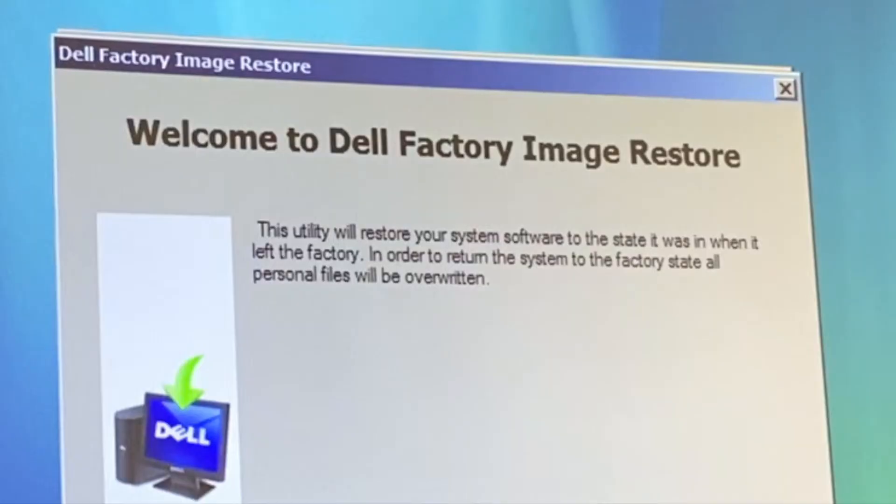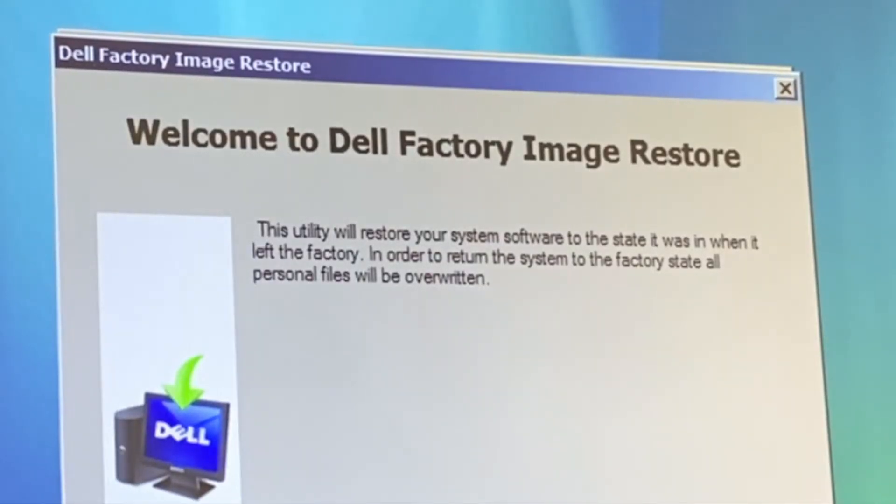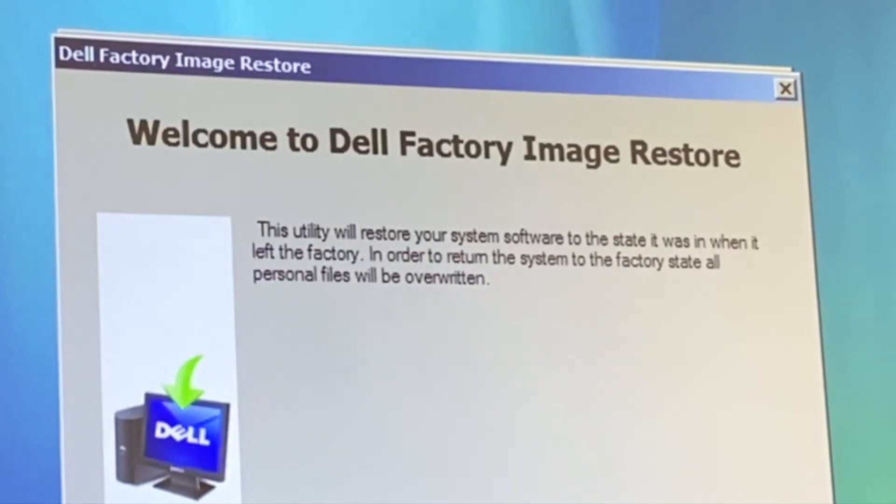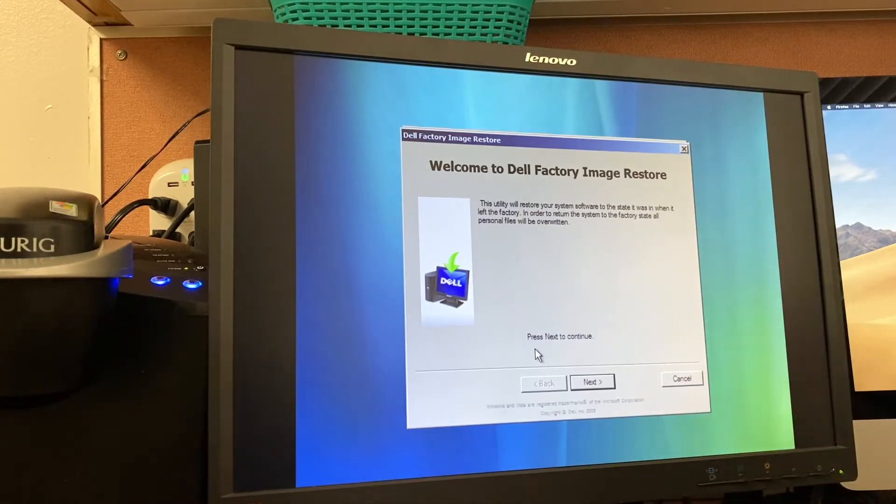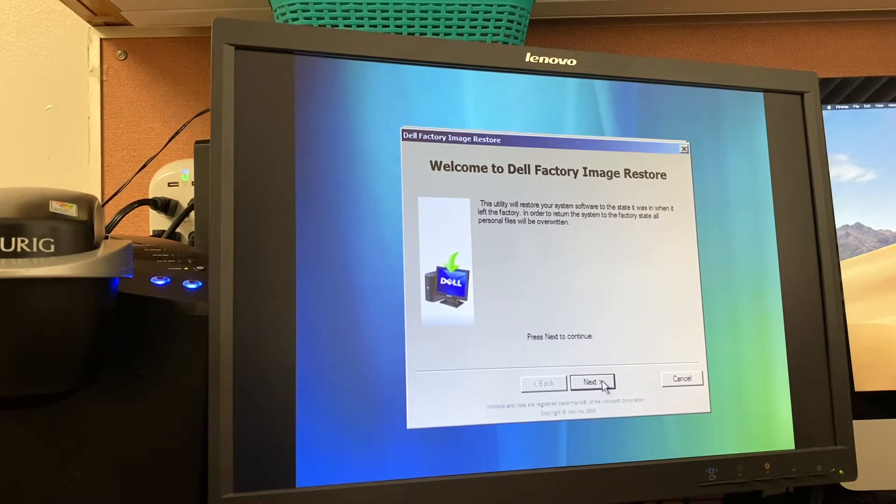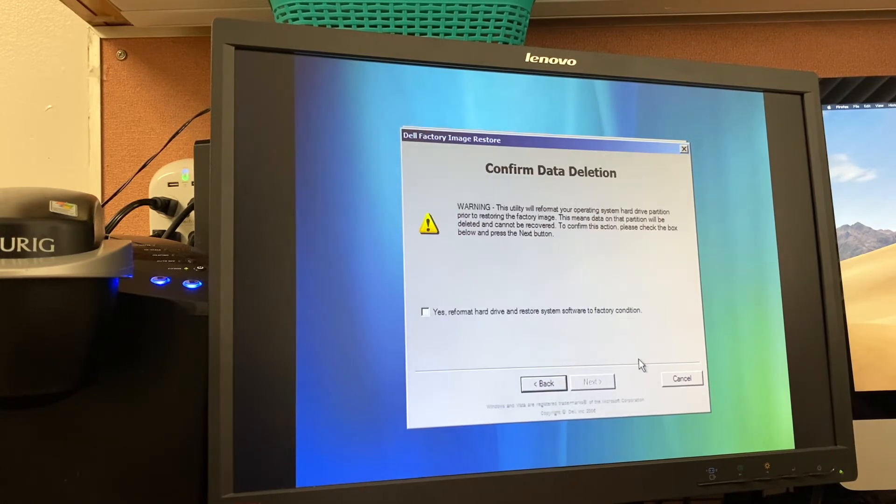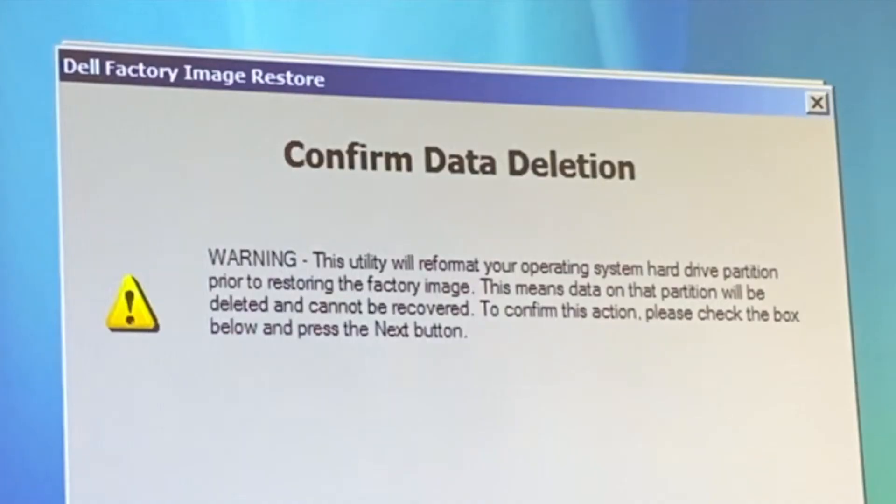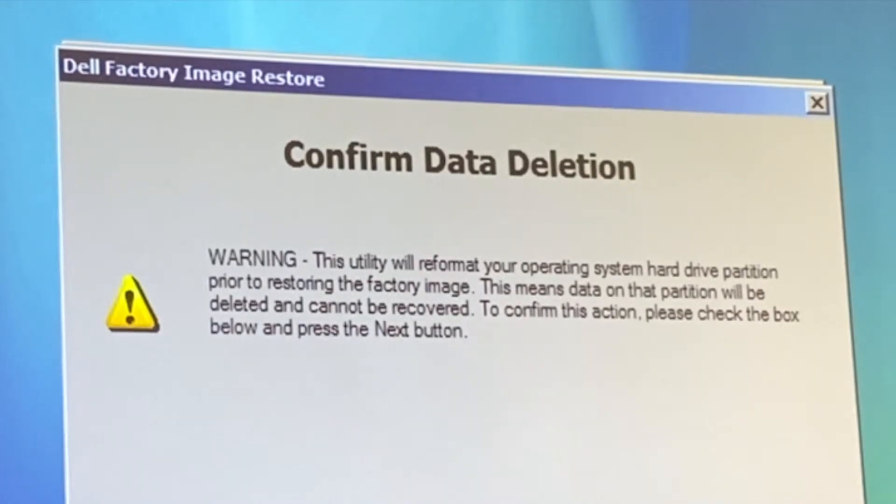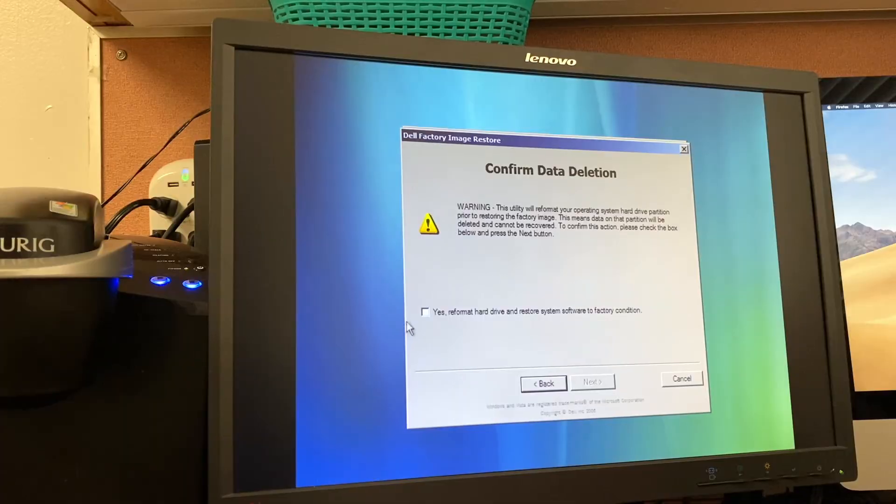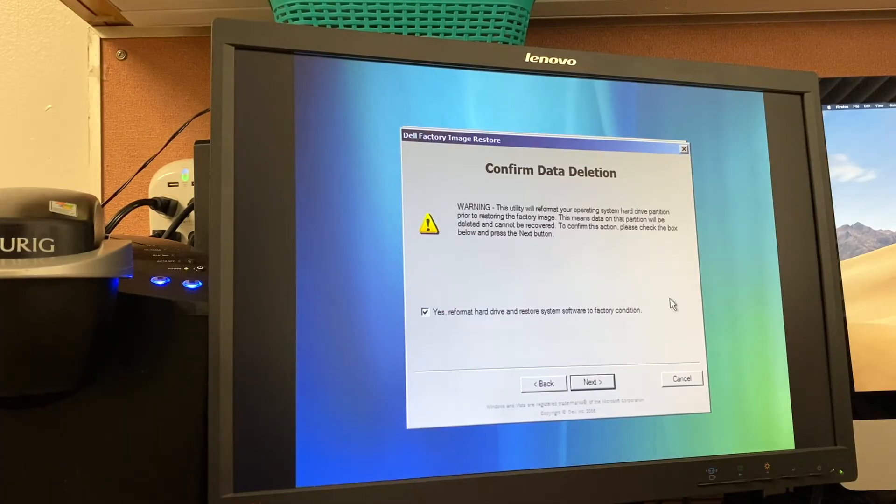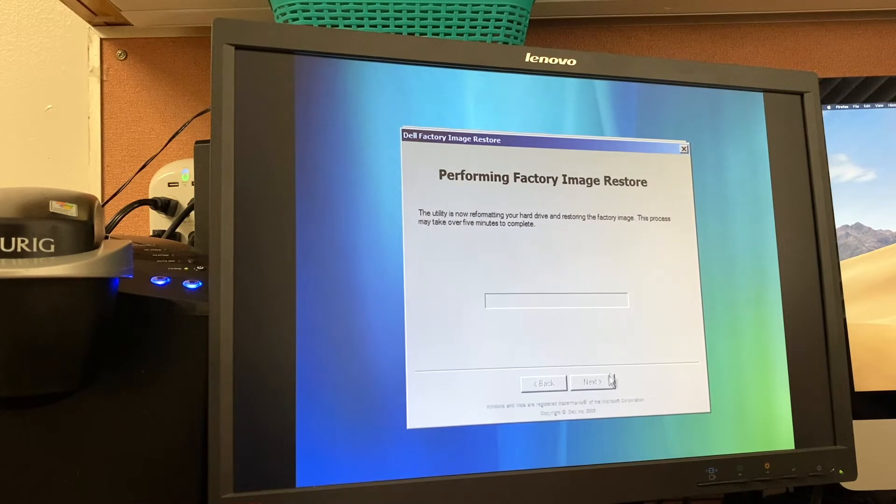Welcome to Dell factory image restore. This utility will restore your system software to the state it was in when it left the factory. In order to return the system to the factory state, all personal files will be overwritten, which is fine. Obviously, you can see this is copyright 2006 because this was intentionally meant for Windows Vista. This utility will reformat your operating system hard drive partition prior to restoring the factory image. To confirm this action, please check the box below and press the next button. Yes, we do want to reformat the hard drive and restore the system software to factory condition.